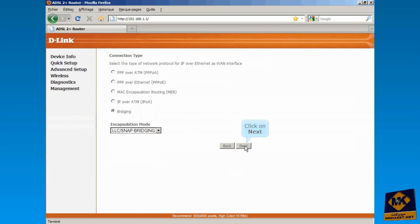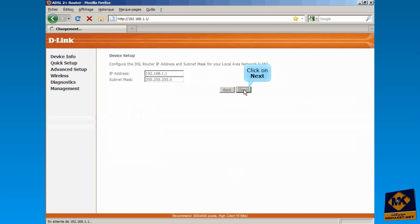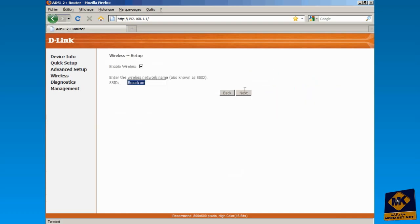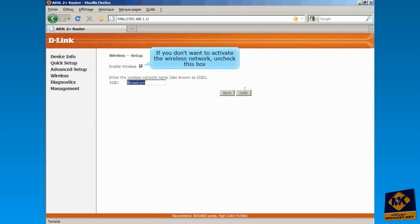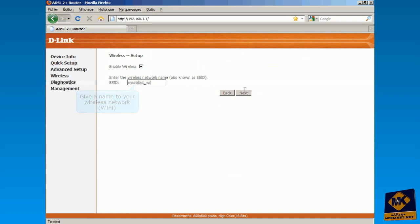Click on Next. Click Next one more time. If you don't want to activate the wireless network, uncheck this box. Give a name to your wireless network and click on Next.